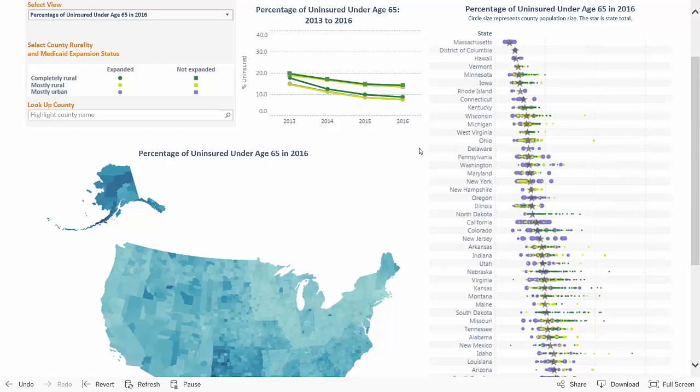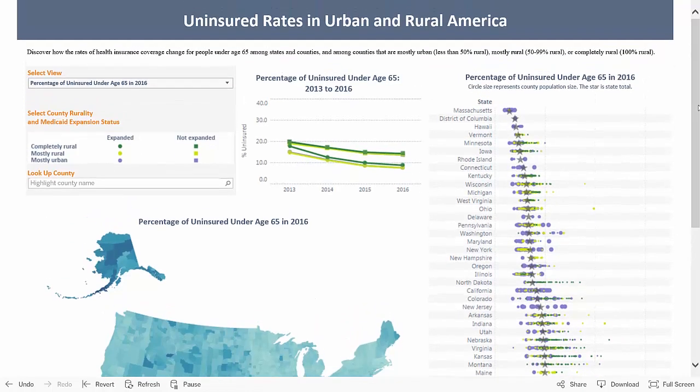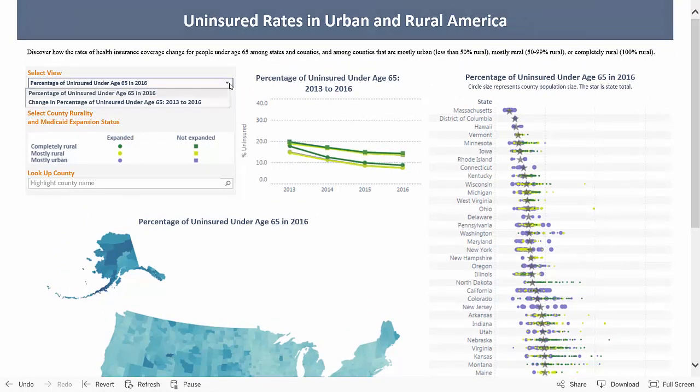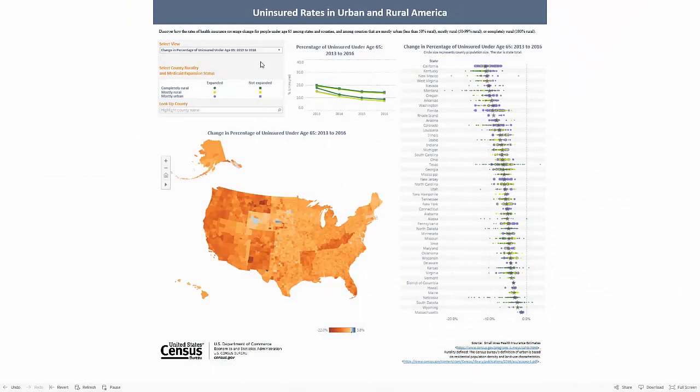Let's look at our navigation options. Under Select View, we can either look at the percentage of uninsured in 2016, or if you click on the down arrow, you can select Change in percentage of uninsured from 2013 to 2016 from a drop-down menu. Data begin with 2013 as a benchmark for showing changes in health insurance rates since January 1, 2014, when many provisions of the Affordable Care Act went into effect.